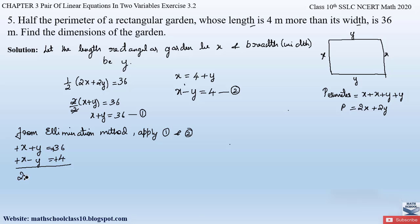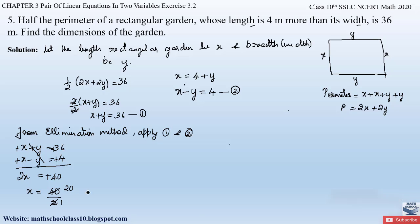Adding the two equations: x + x gives 2x; +y and −y cancel out; 36 + 4 = 40. So 2x = 40, therefore x = 40 ÷ 2 = 20. We get x = 20.